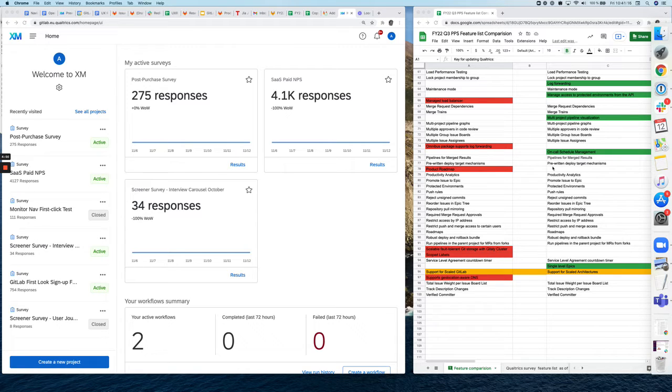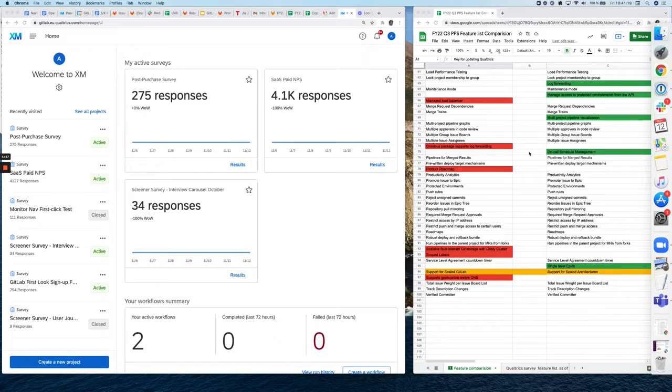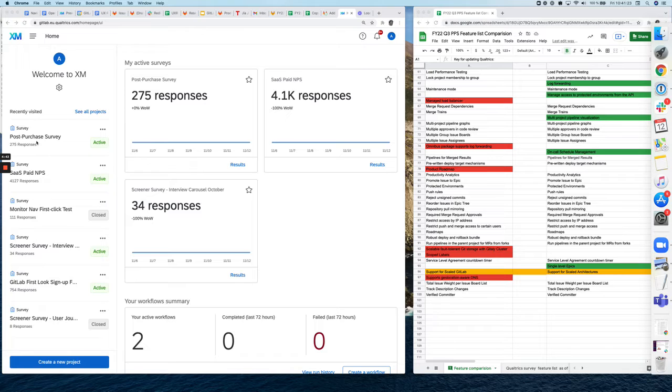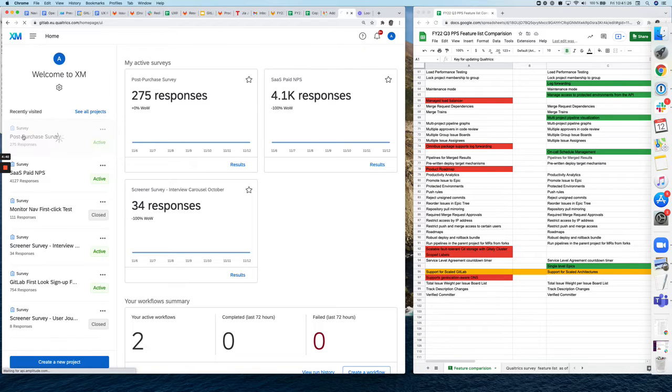And what you need for that is basically, as you can see here, the updated feature list in the sheet. And then you also need to log into Qualtrics and select the post-purchase survey.